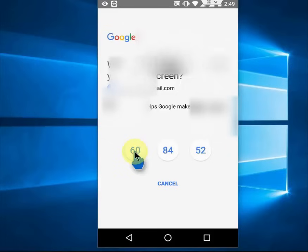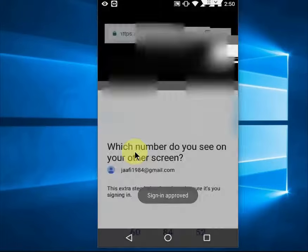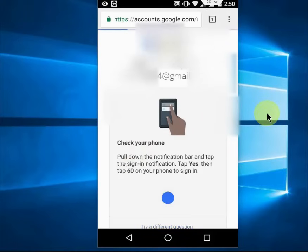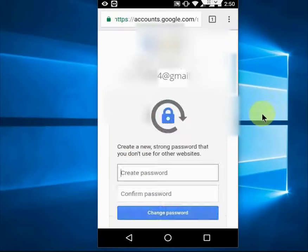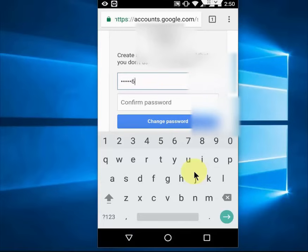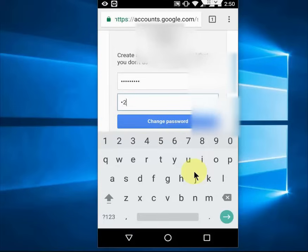Boom — sign-in approved! Soon you will get the password change option. It's very easy. Now you can create your new password — just type your password and confirm your password.